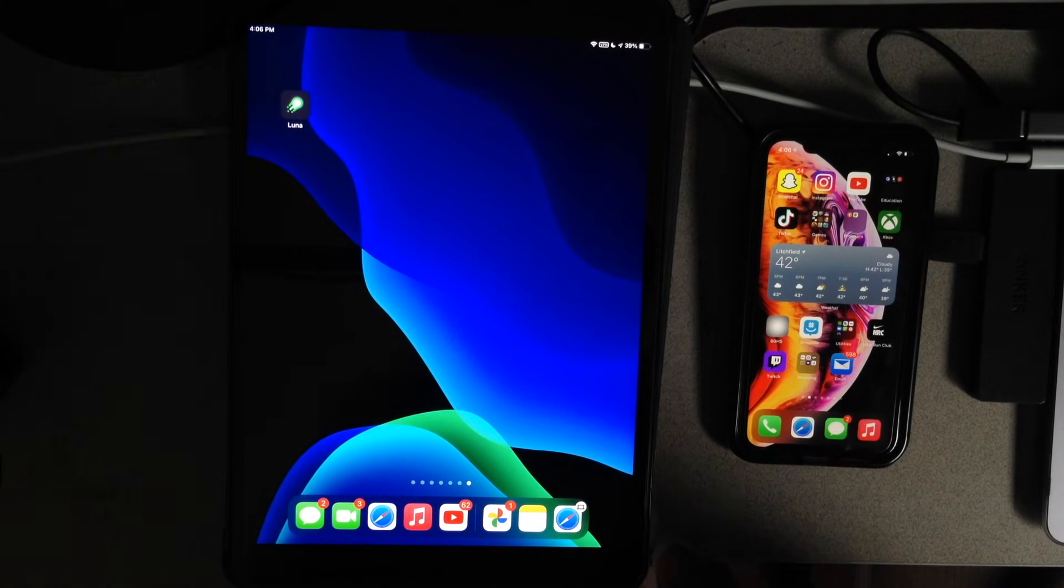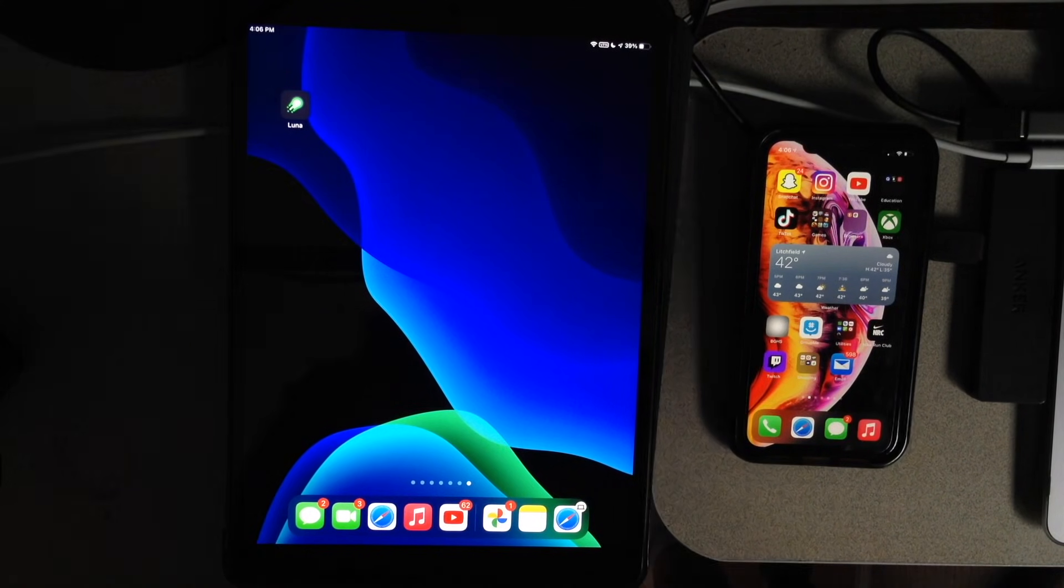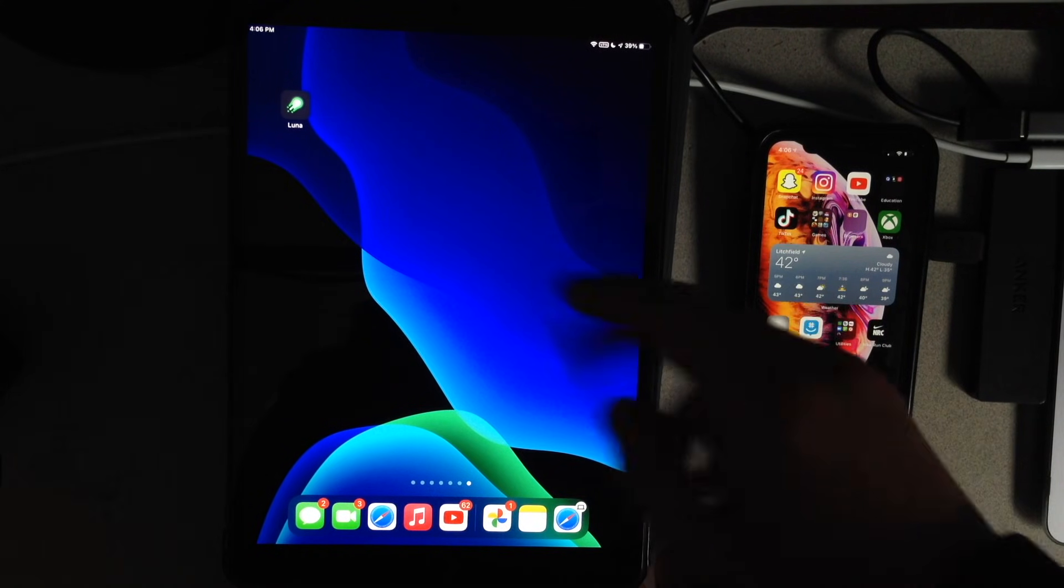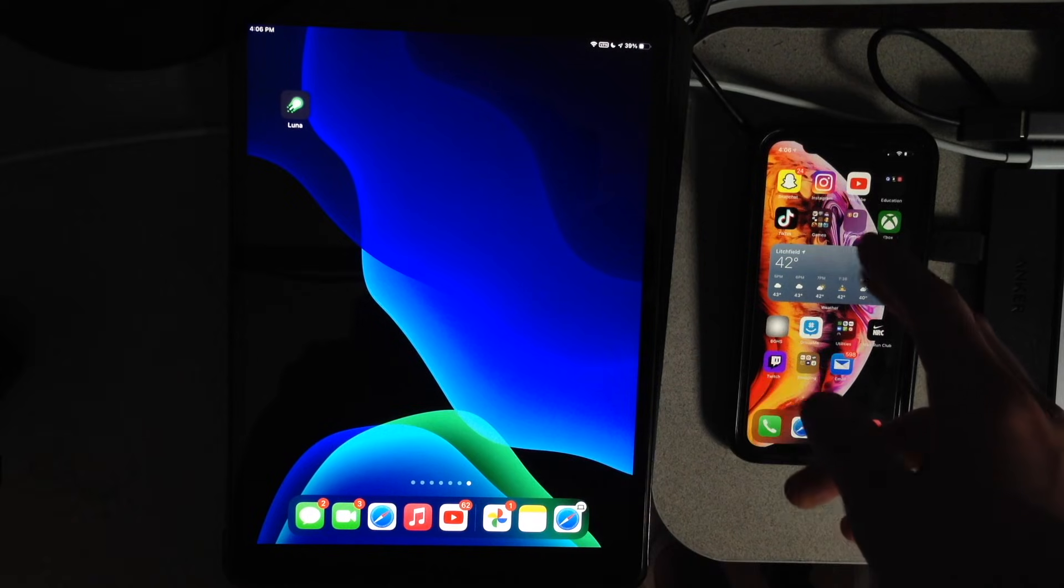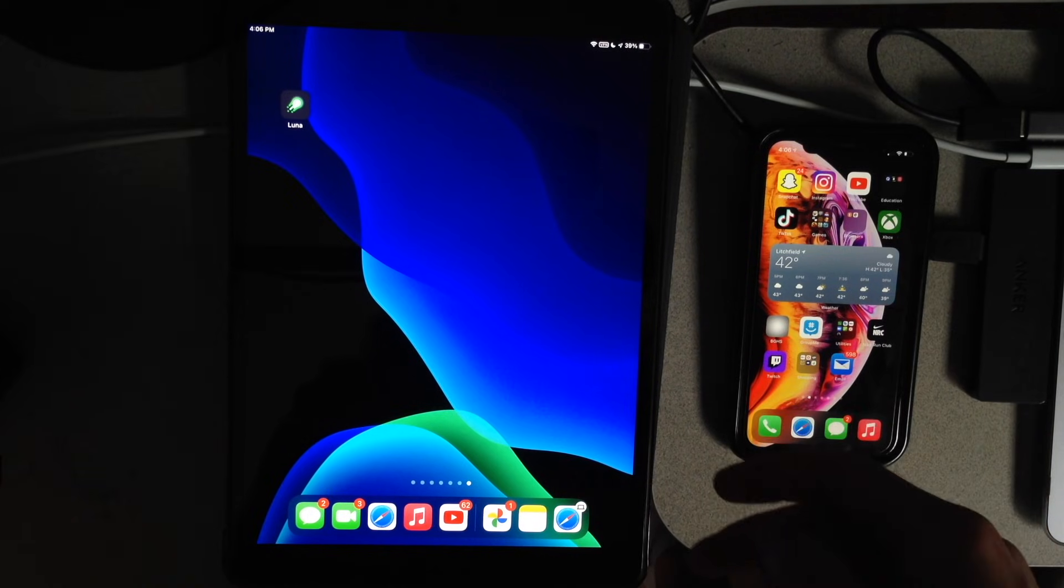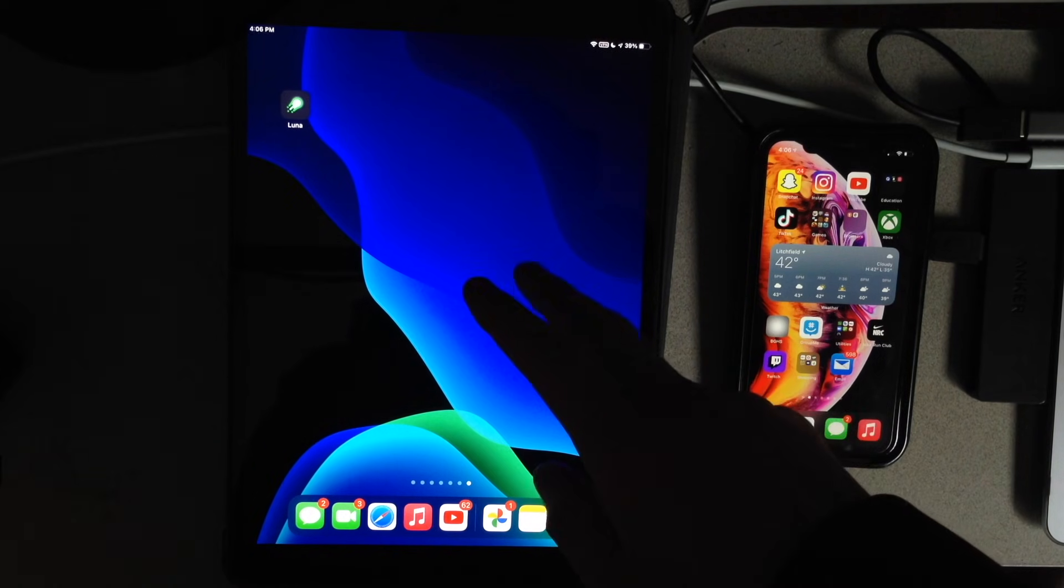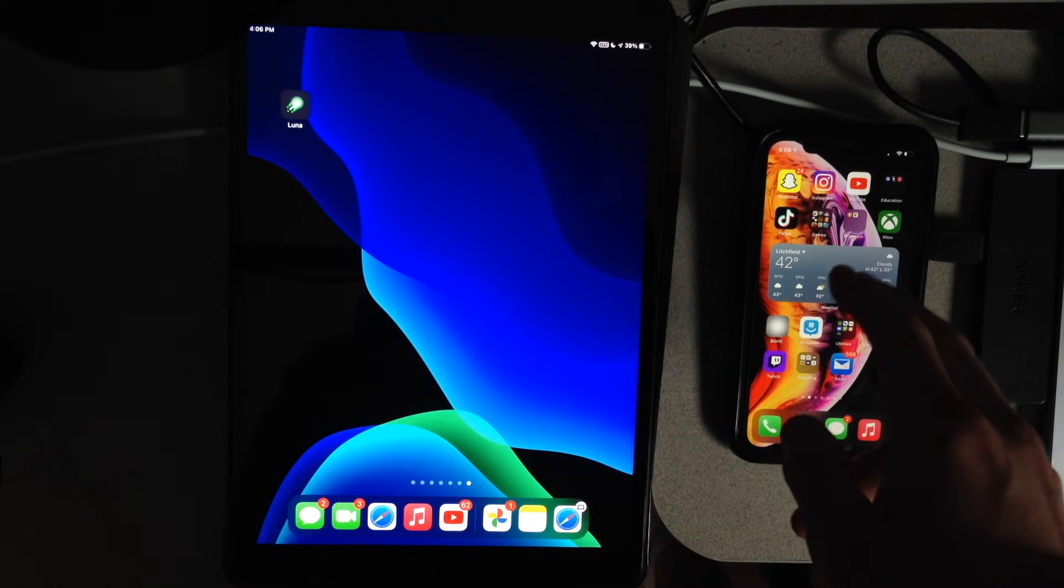Today I'm going to be showing you guys how to transfer an app that is no longer available in the App Store from one iDevice to another. In this tutorial I'm going to be transferring an app from my iPad to my iPhone.